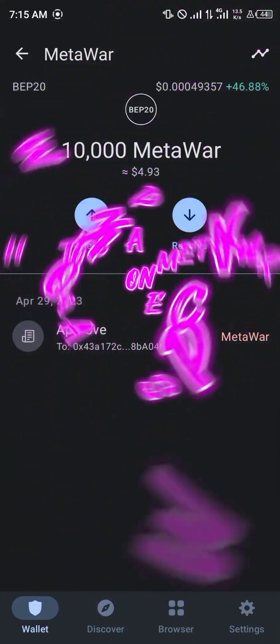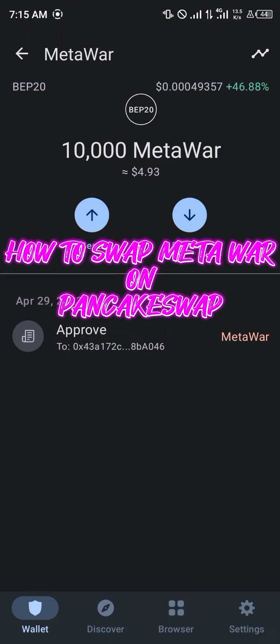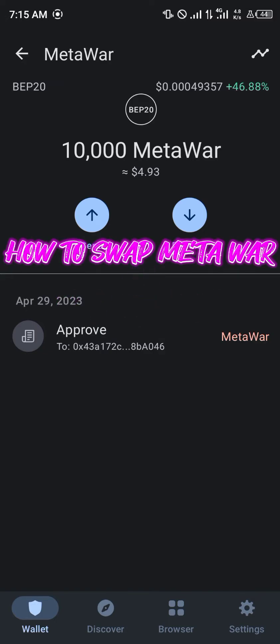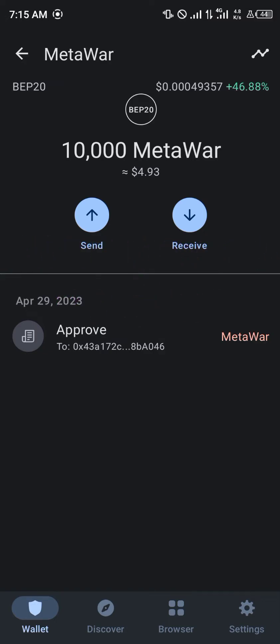Hello guys and welcome to another quick tutorial video. In this short tutorial I'm going to be showing you how you can simply swap your Meta World token on the PancakeSwap exchange platform.